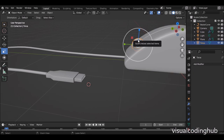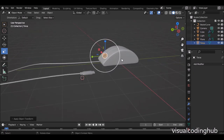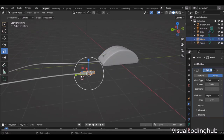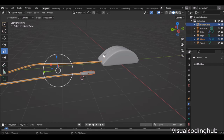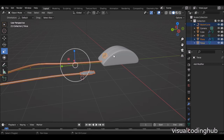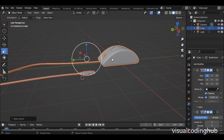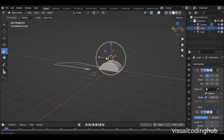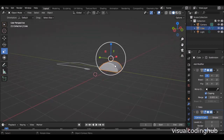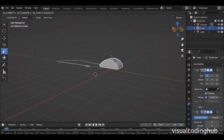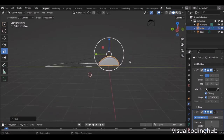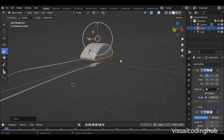Ctrl+A, apply the scale. So I'm going to select this, this, and this, and then select the mouse last. Press Ctrl+P and keep the transform. That means that whenever I move the mouse, everything moves with it.